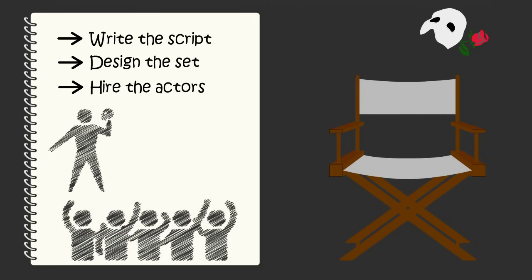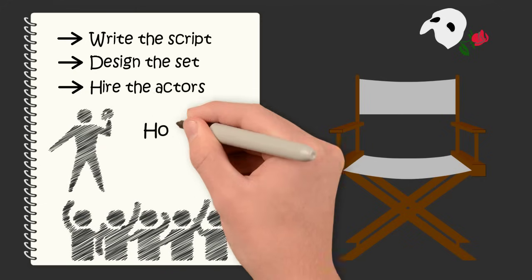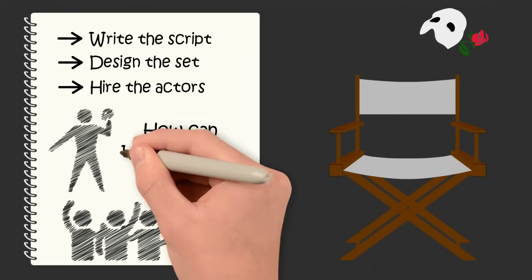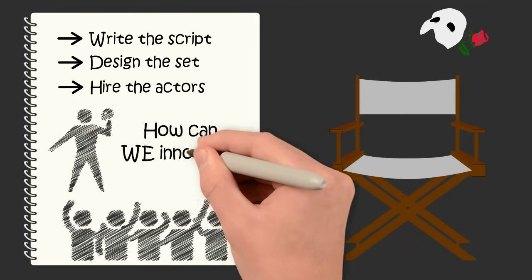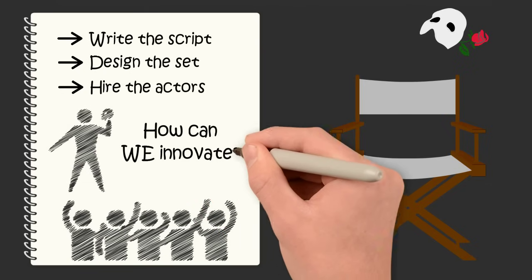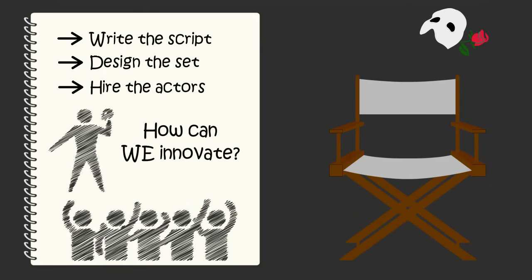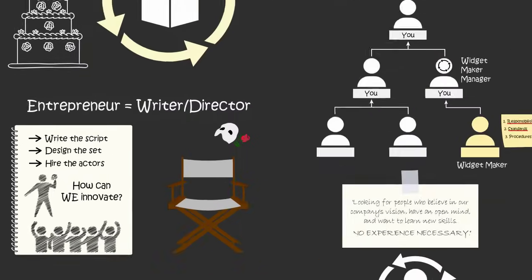And once the actors master their roles, you foster an entrepreneurial spirit in your people. You encourage them to improve upon their roles. Eventually, they come up with better lines. They help improve the set.